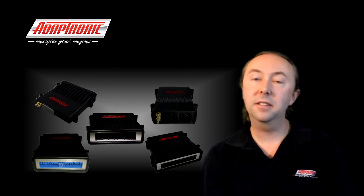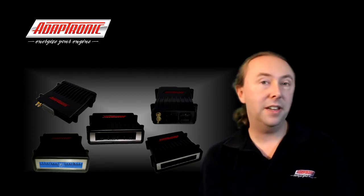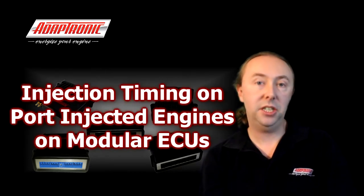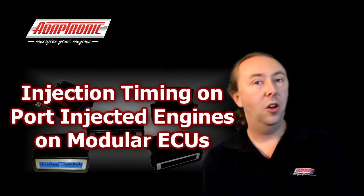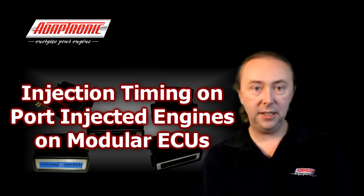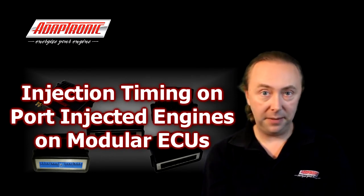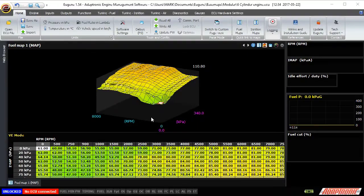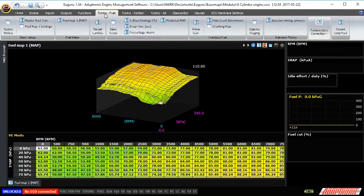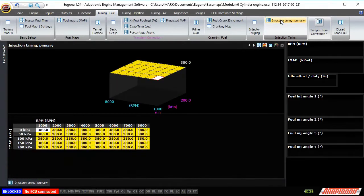Hello everyone. This article is going to be very brief and it's just about injection timing on port injected engines — not covering direct injection engines at this point. Injector timing on the modular ECUs is mapped against RPM and load, and the number represents the end of the injection pulse in degrees before top dead centre.